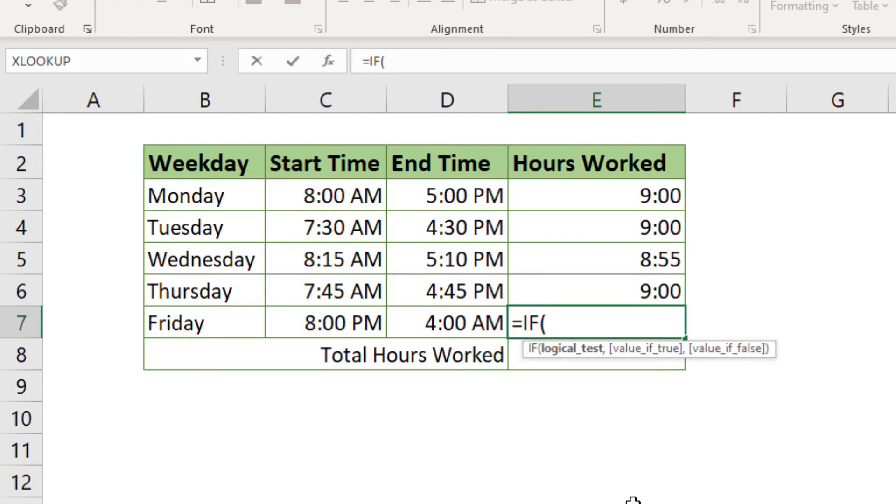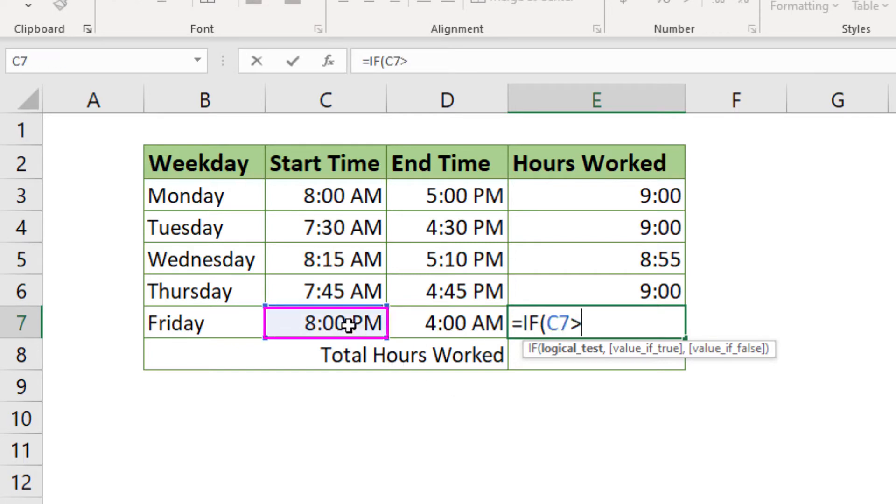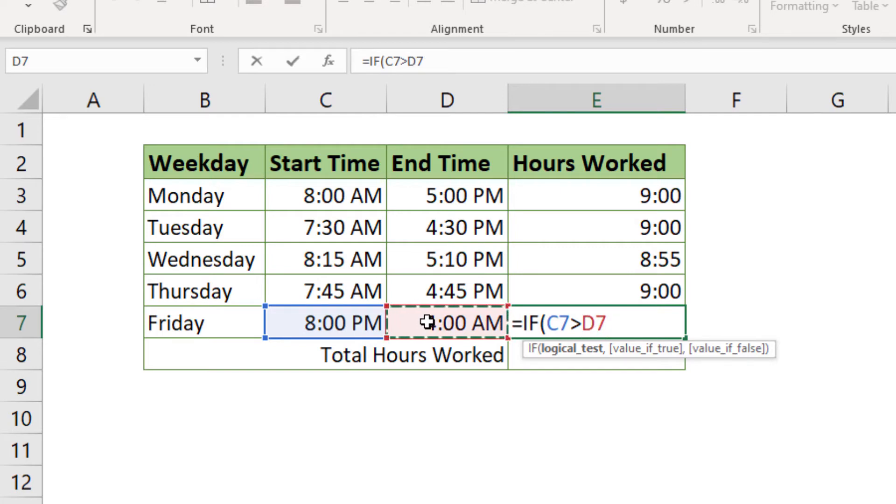After the IF word, we will start typing out the condition itself - the start work time which is the value in cell C7 is greater than the end work time which is the value in cell D7, which is true for the working time that spans midnight.